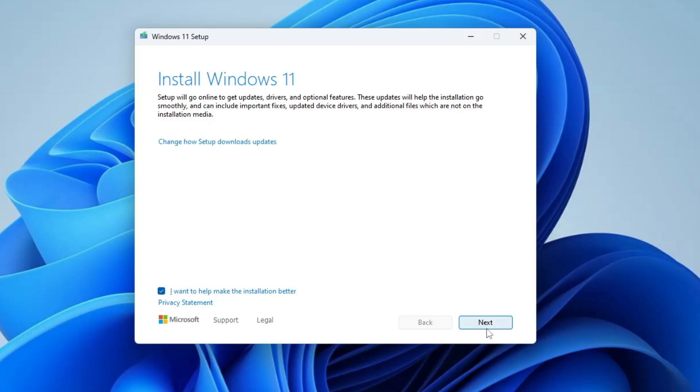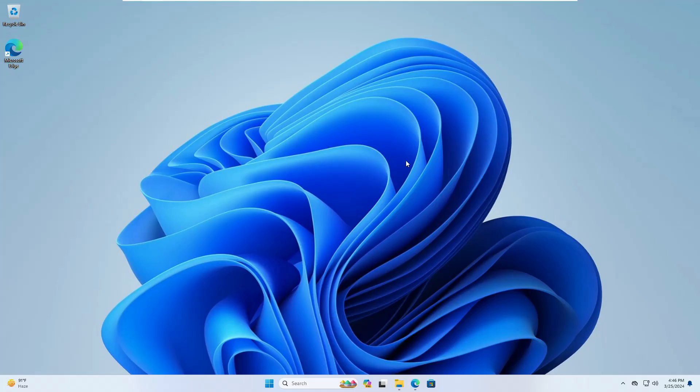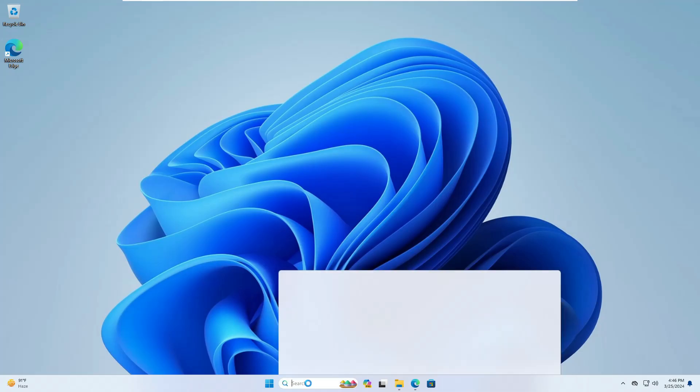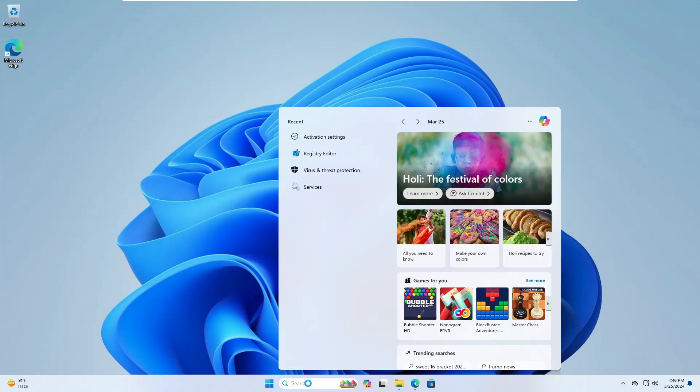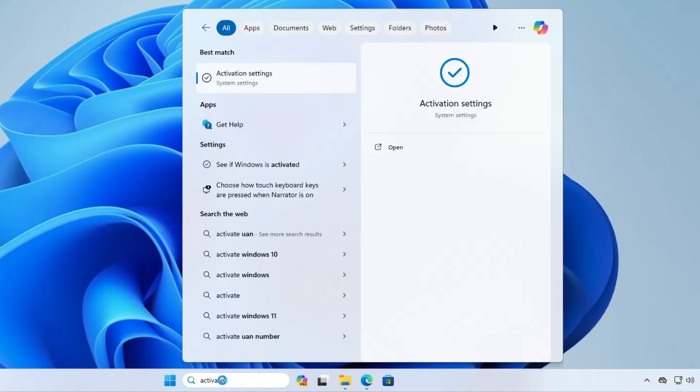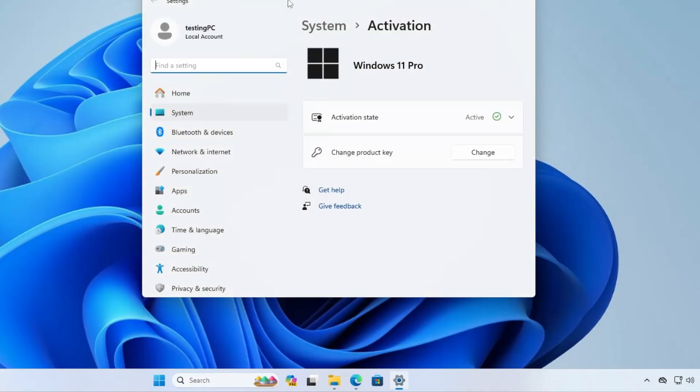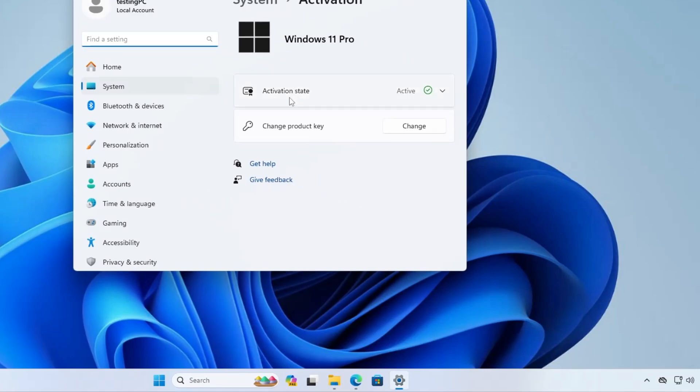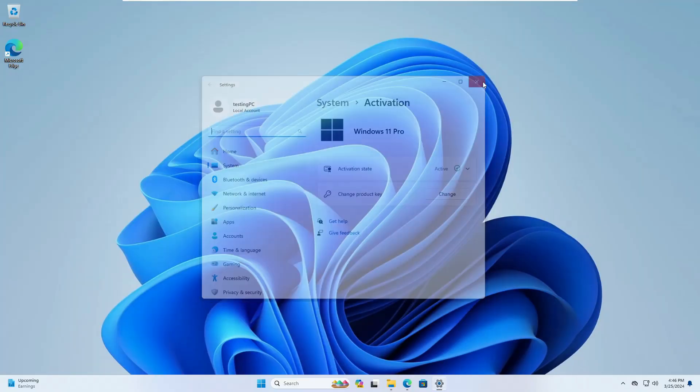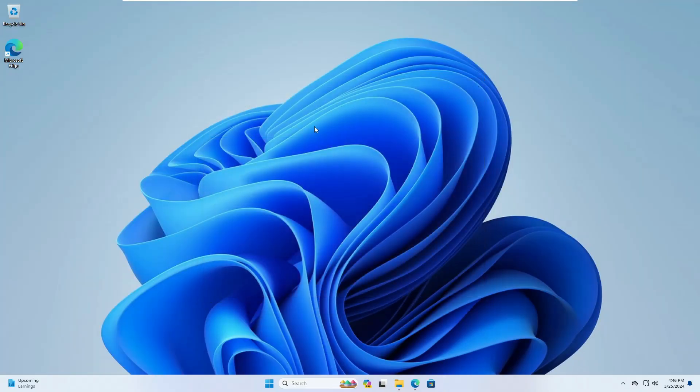Now once you are on Windows 11, you need to ensure that your Windows has been activated. So in order to find out, you can click on your Windows search, type activate, then from the suggestion you can click on activation settings. Now here you can see that my Windows has been activated. And once I will upgrade to Atlas OS, my Windows will keep activated only.